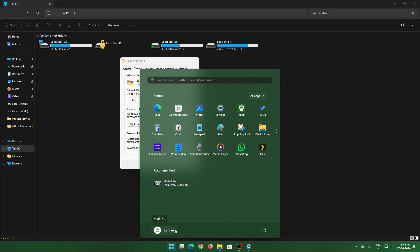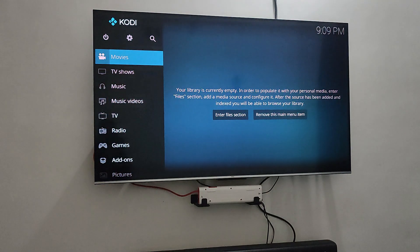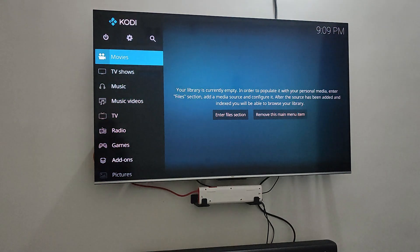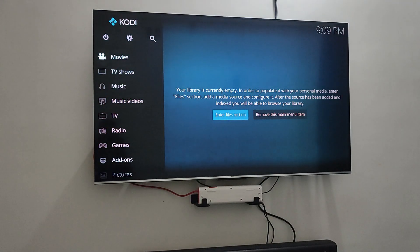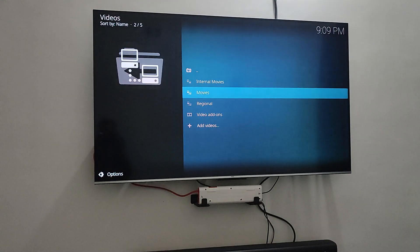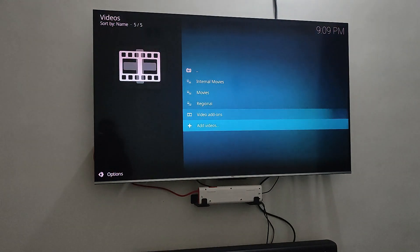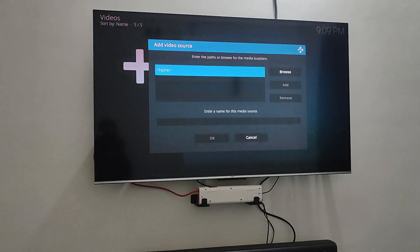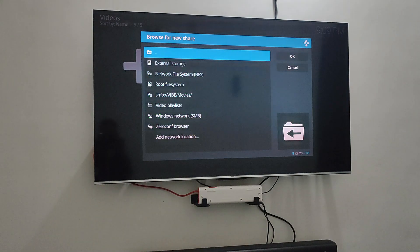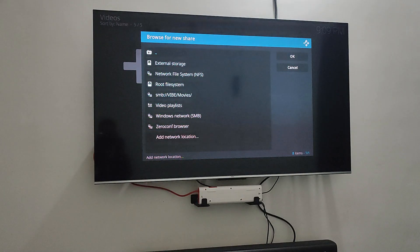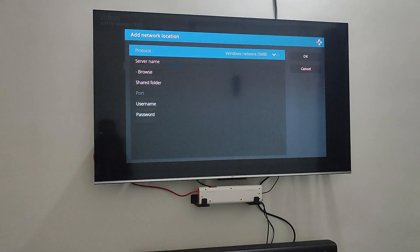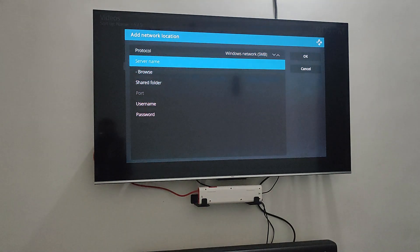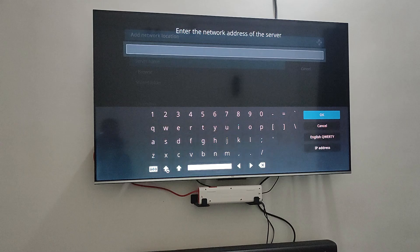I'll show you how this is useful in Kodi because this is required. Once you're in Kodi, you will have to go to Enter File Selection and then add videos. Once you click on Add Videos, you will have to browse and add network location.